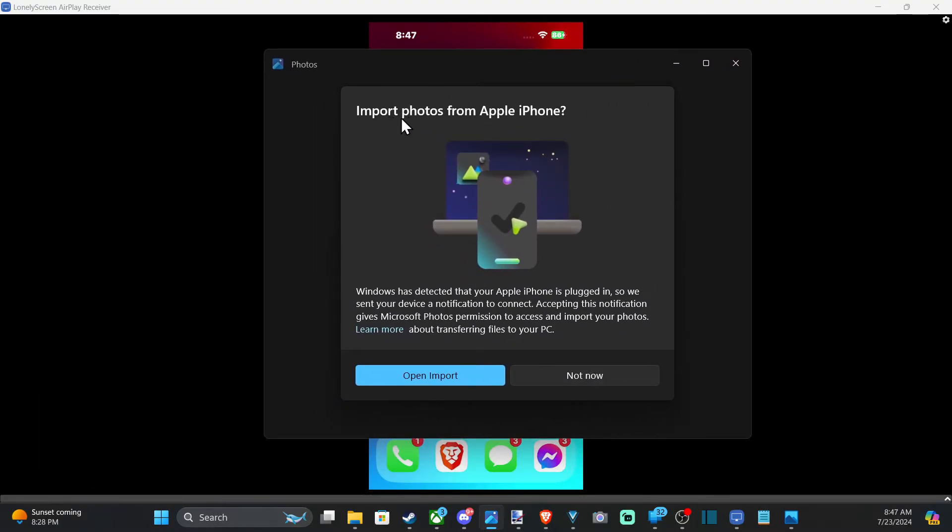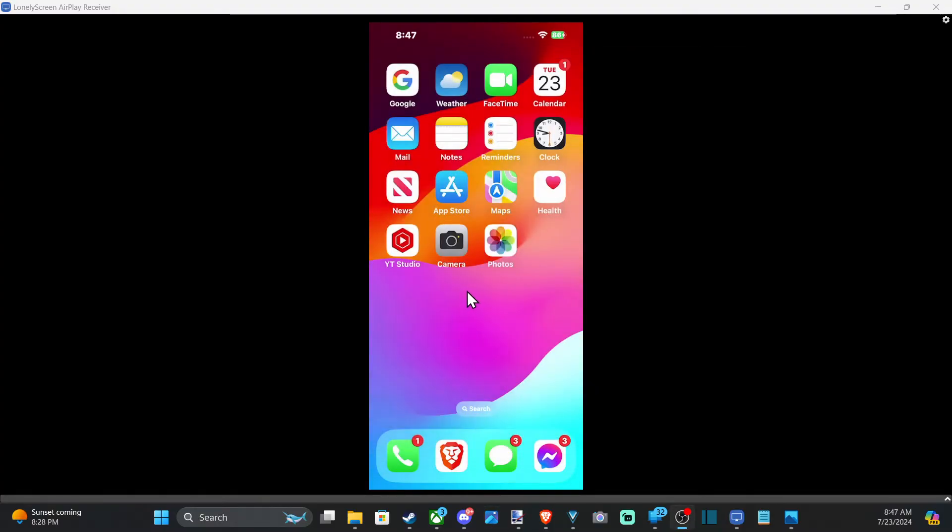It says import photos from iPhone. Let's go to open import. And this should open up. It's on my second screen right now. I'll drag it on over. And then it should be rather easy.